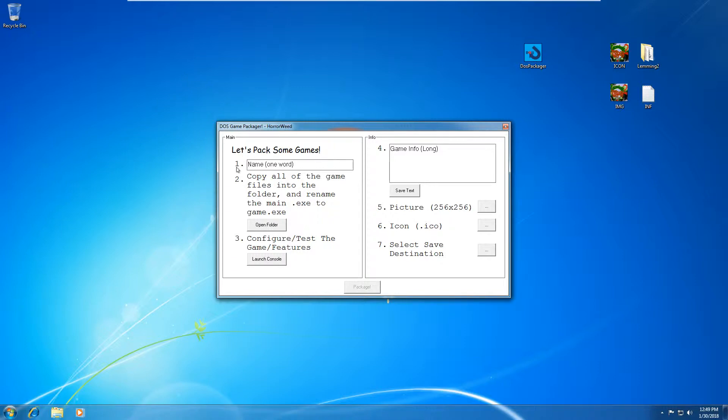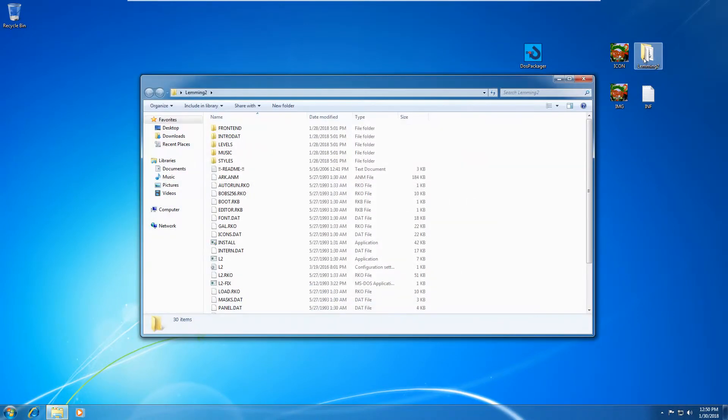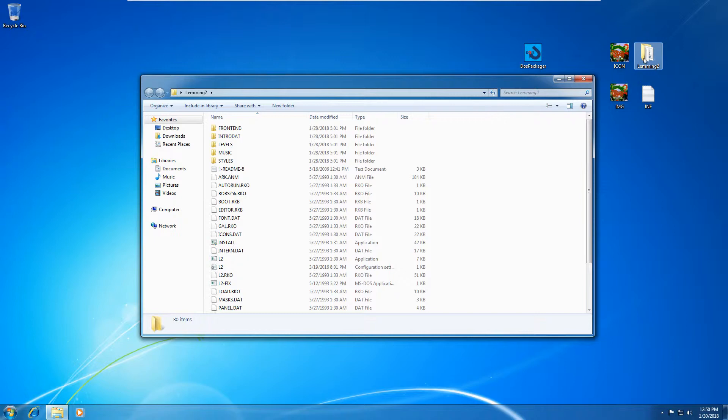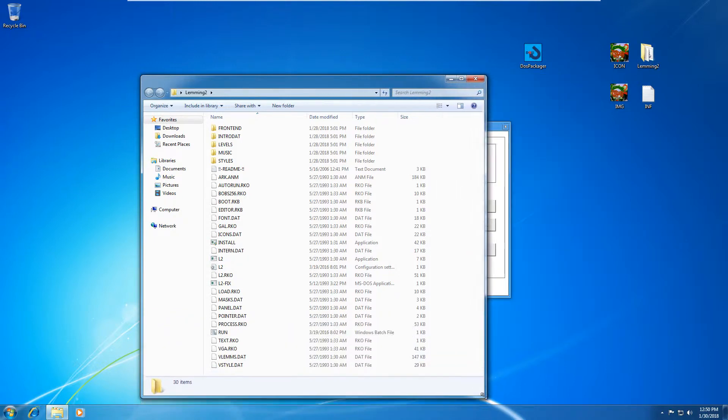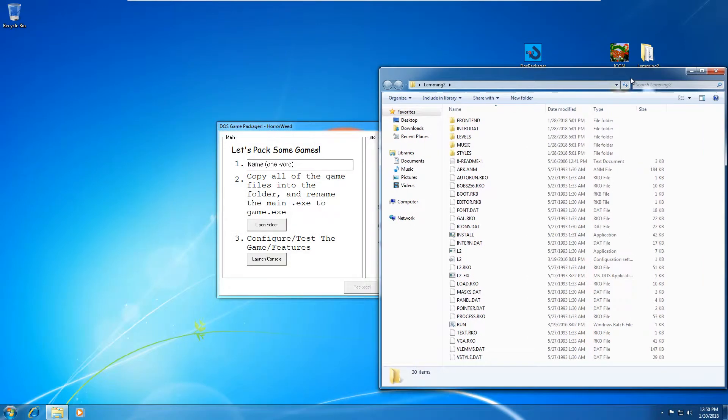So step one says name one word. So I've downloaded Lemmings 2. You can get this off the internet like every other DOS game from Abandonware, old DOS games or wherever. So as you can see, here's my Lemmings 2 folder with the Lemmings program in it.